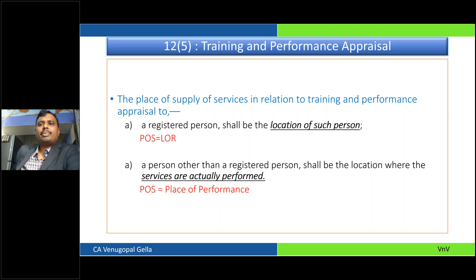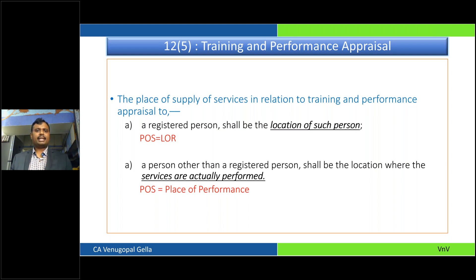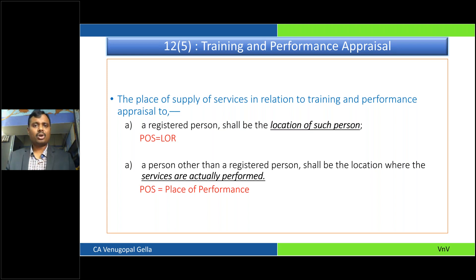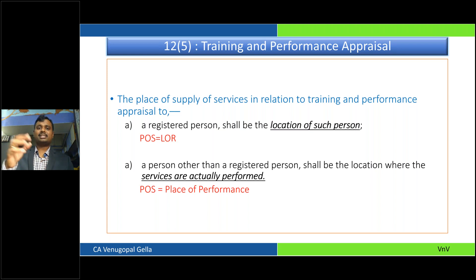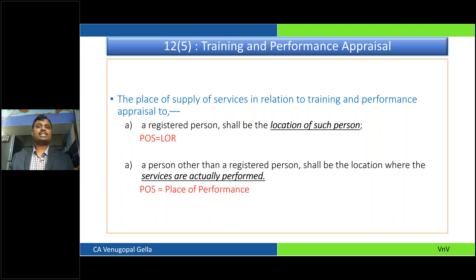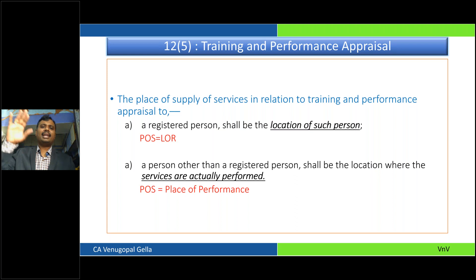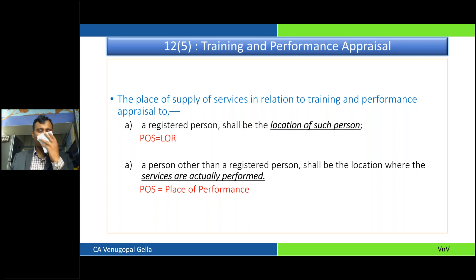Then it comes to training and performance — Section 12(5). If I am here in Karnataka making a training to you, what is the place of supply? If you are a registered person, the place of supply is wherever you are — the location of the recipient. If you are not registered, the place of supply is where I am actually performing. If I am travelling to Delhi and giving a lecture there, then the place of supply would be Delhi — wherever the performance is happening, that would be the place of supply.